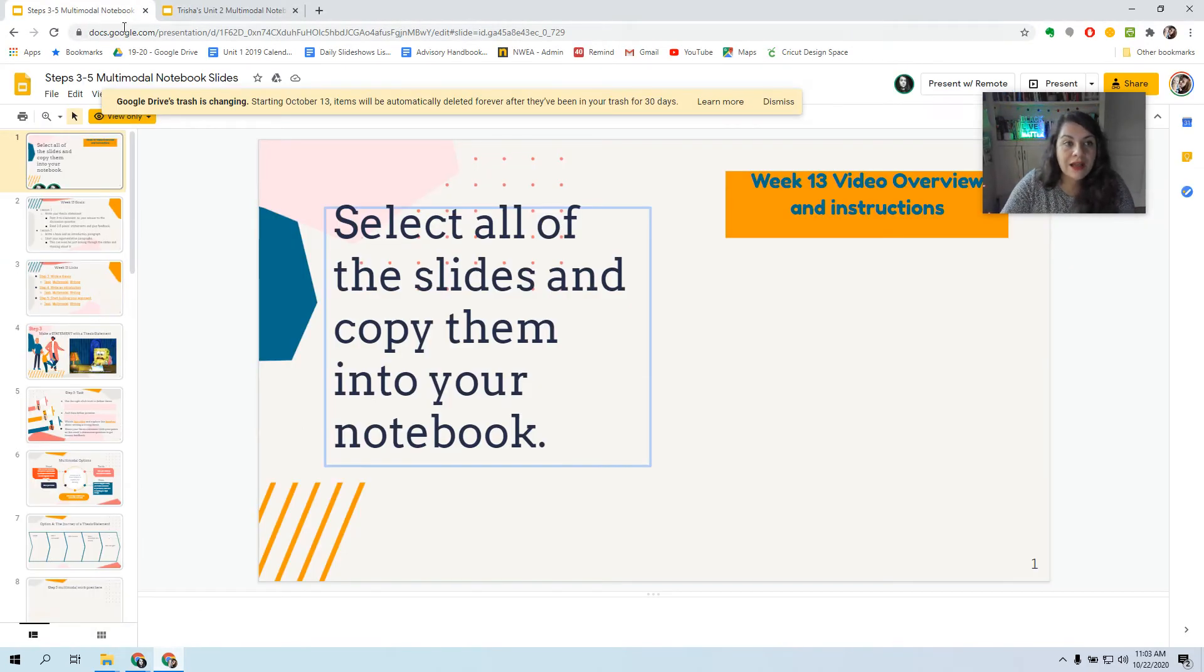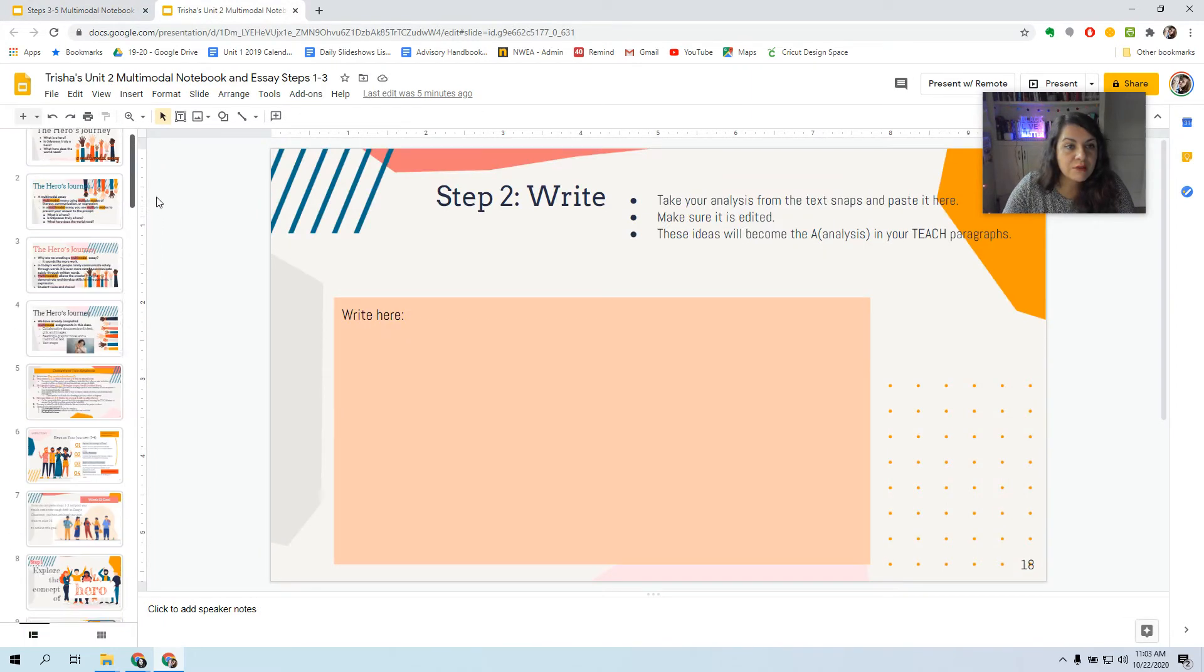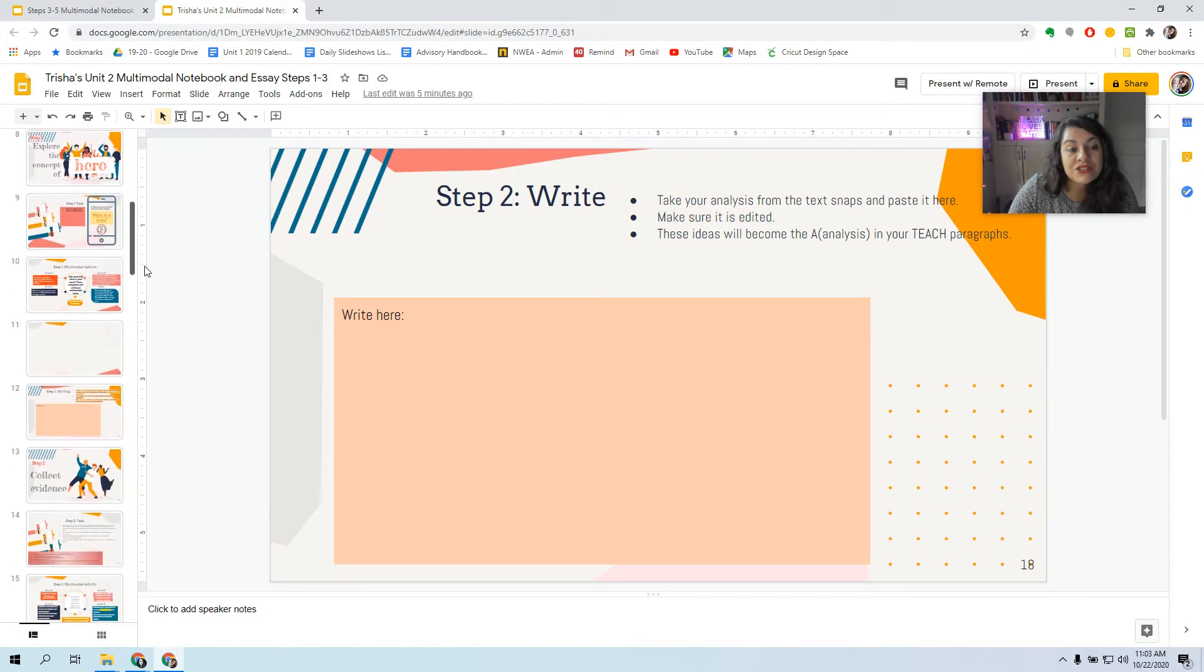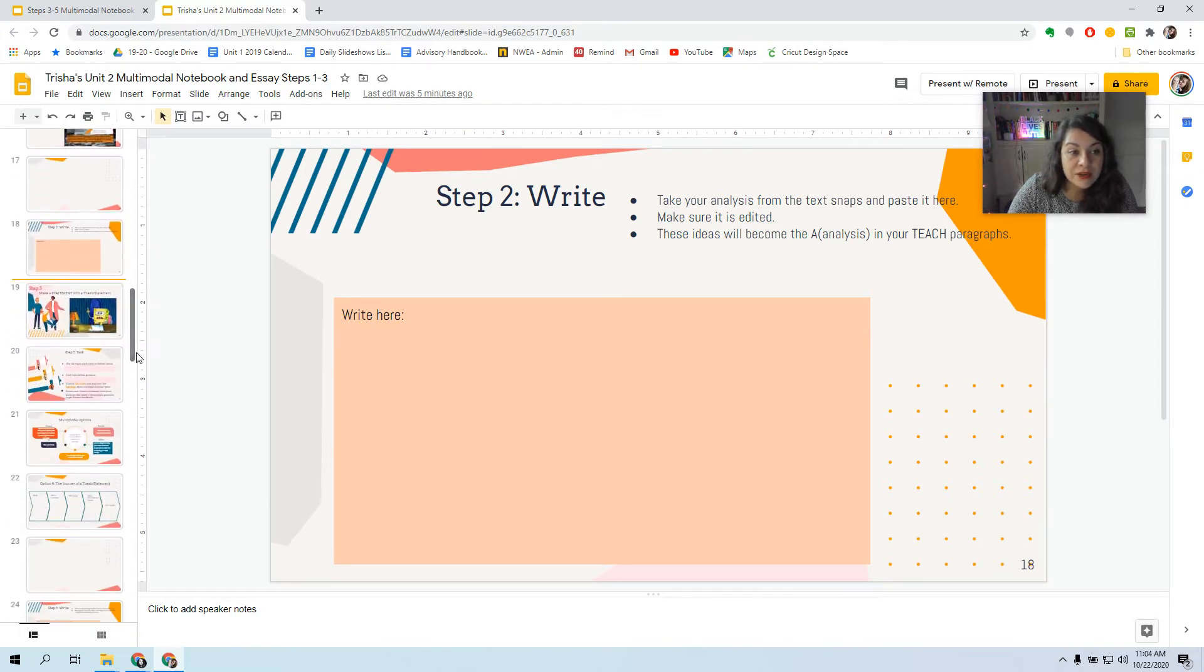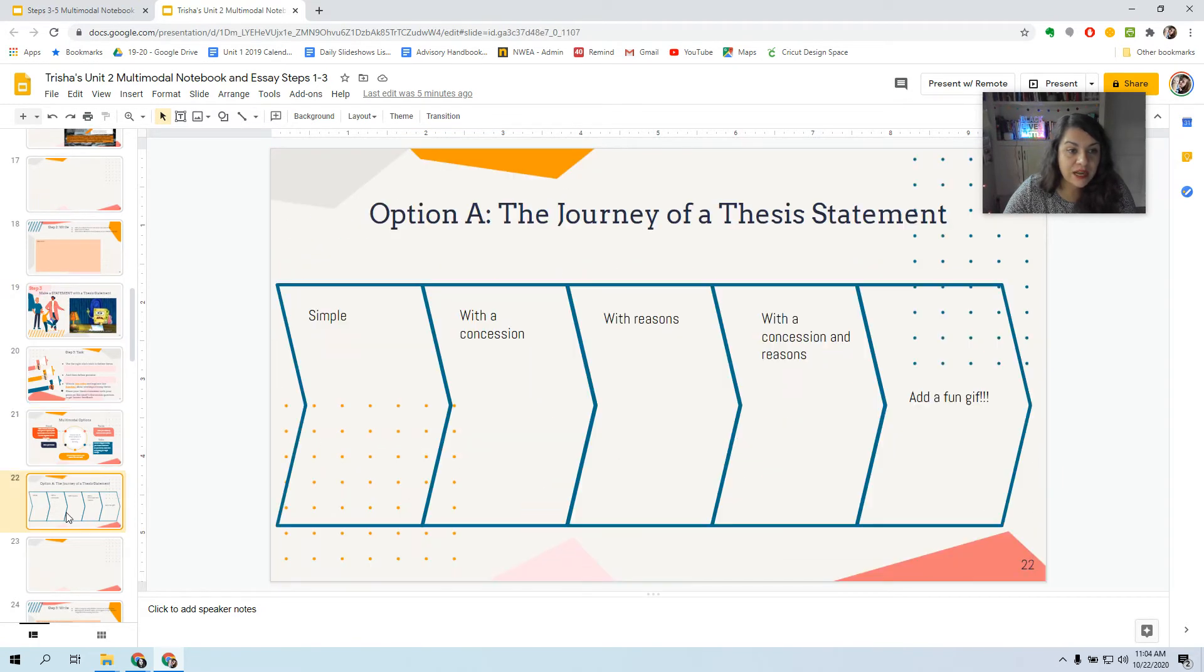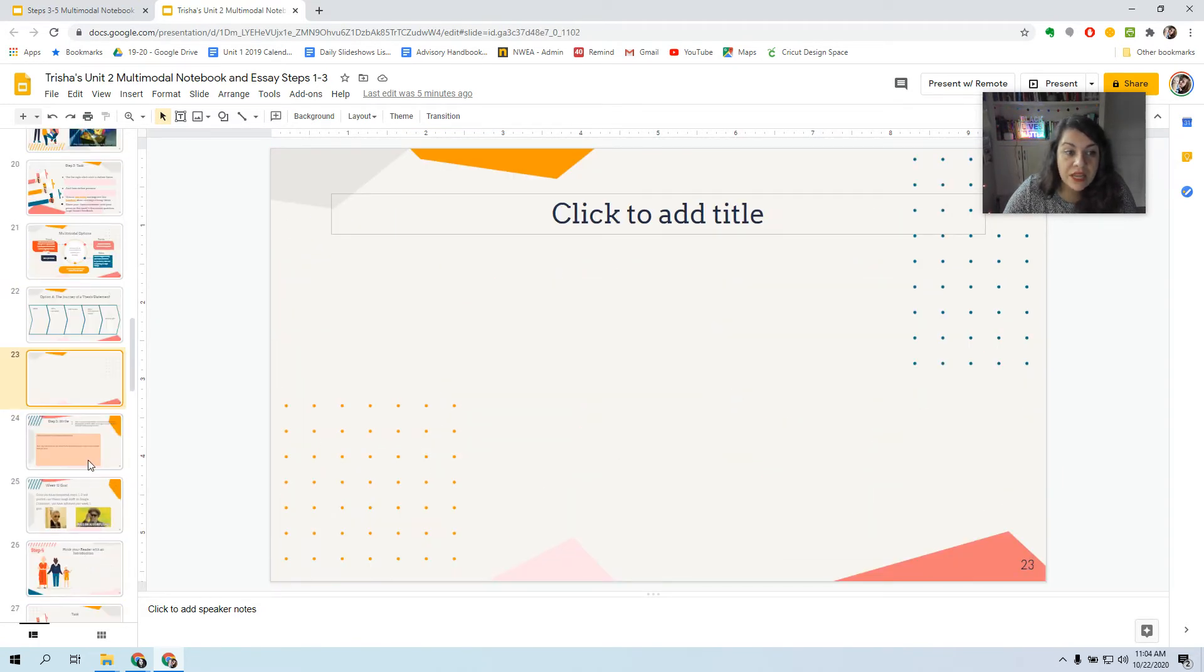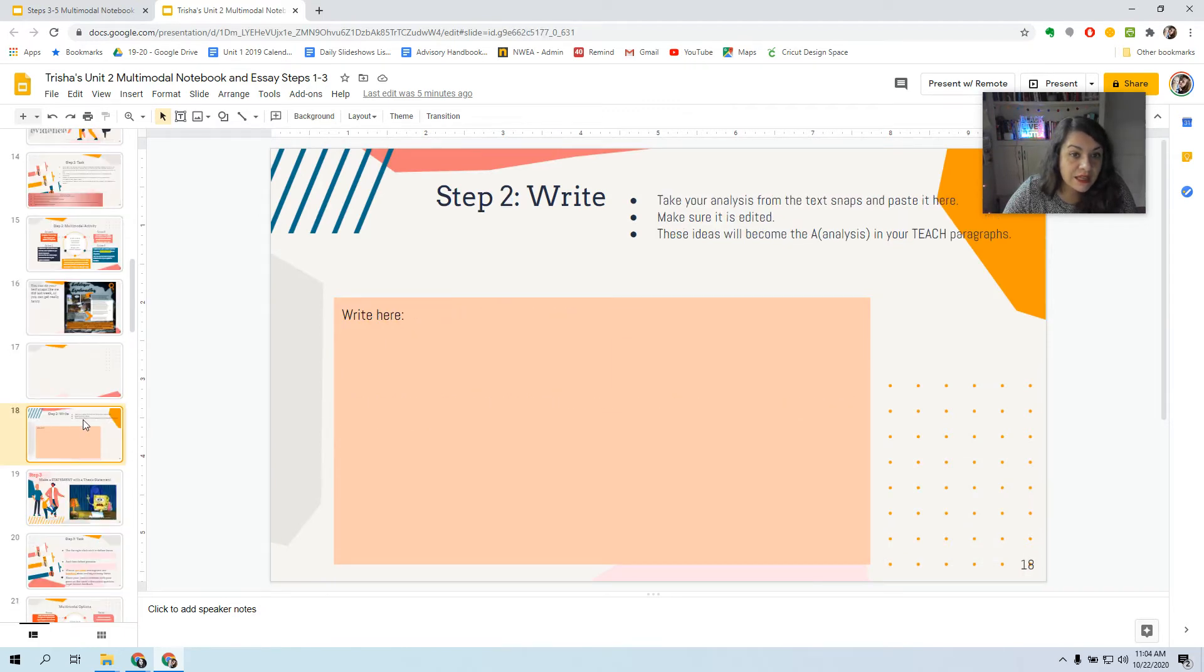All right. So I am a student named Tricia. I have my Unit 2 Multimodal Notebook open. Last week, my teacher told me to do Steps 1 and 2, and I could have done Step 3. Now, if I did Step 3, I want to keep my slides where I have my work. If I didn't do Step 3, I can go ahead and erase those slides.